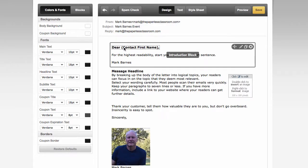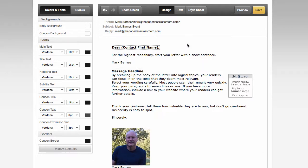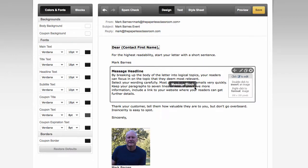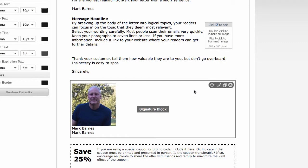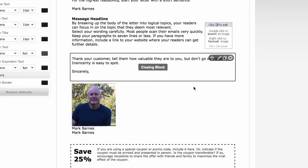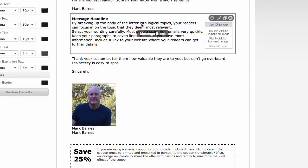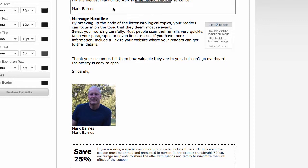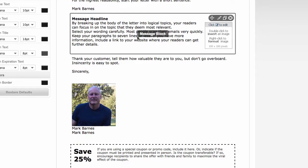And it already has given me the Dear Contact first name. Now, this is really great because what this is going to do is no matter how many contacts I have, let's say I have a thousand different emails and their names, what Constant Contact is going to do is when I send it, it's going to put every one of their first names in. So I am markbarnes19 at gmail.com and Constant Contact, if it were sending to me, would say Dear Mark.